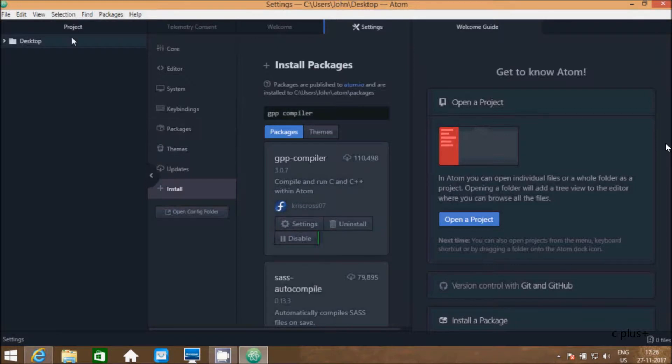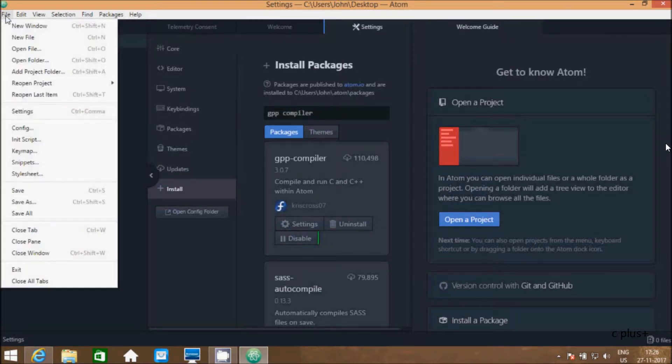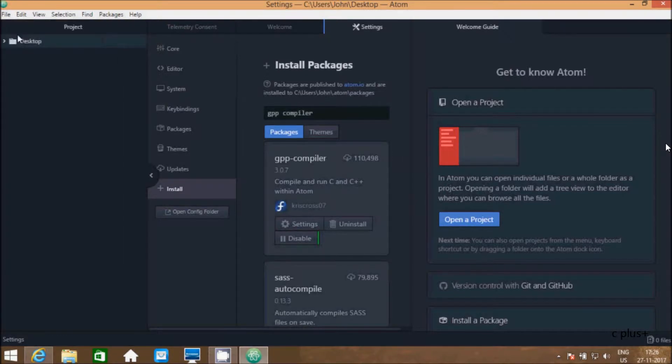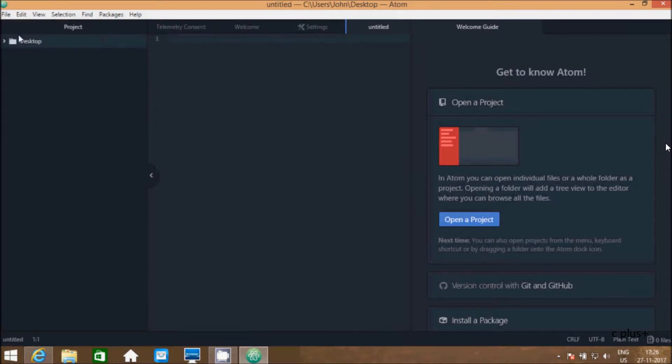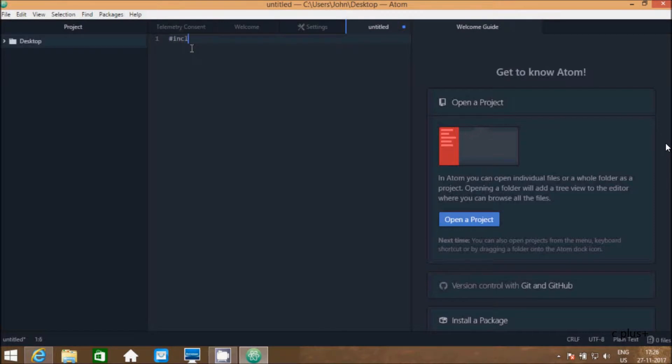Let's open file tab. Here, click on new file. Here I'm going to write a simple C program. First we need to write #include <stdio.h>.